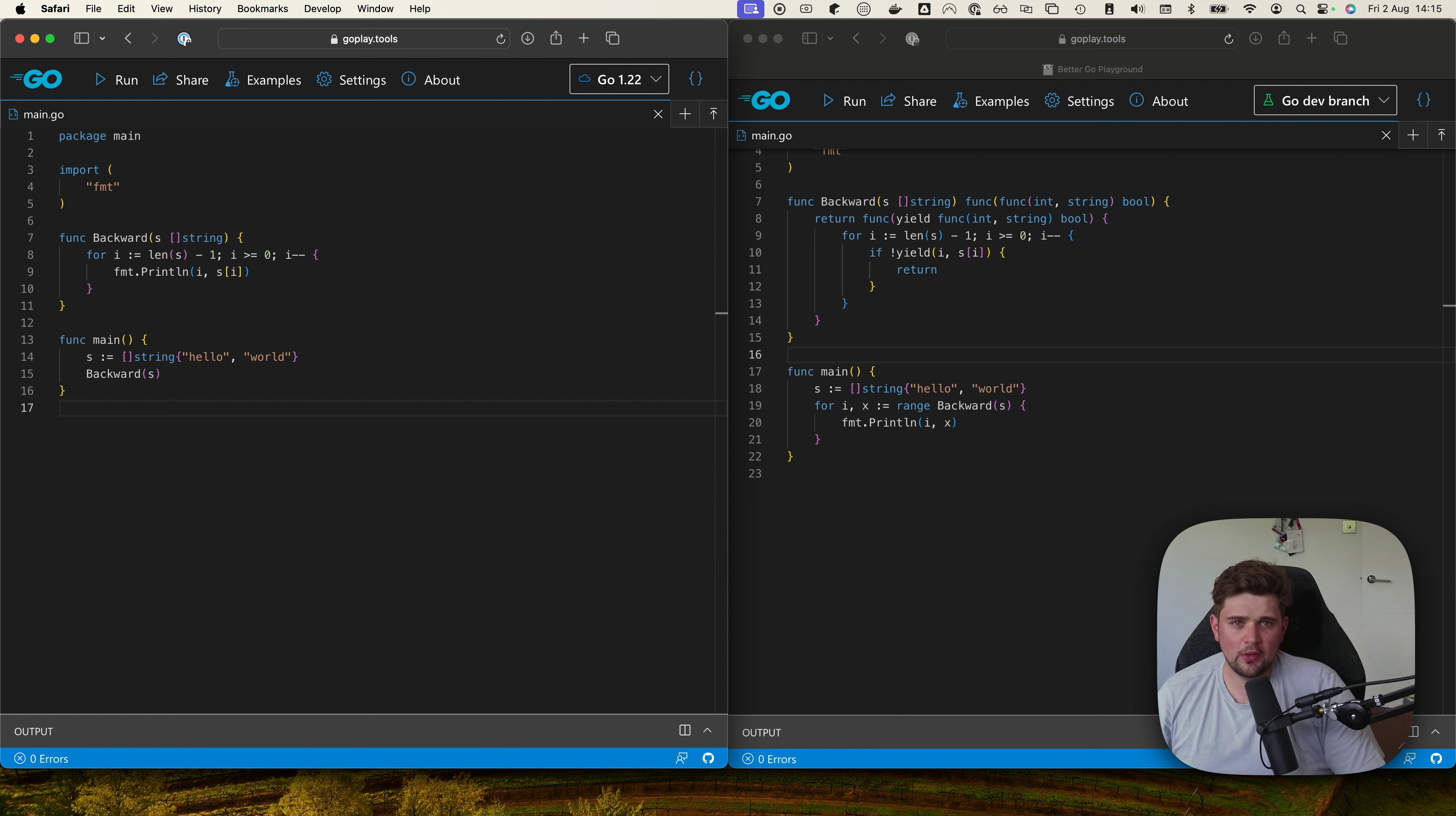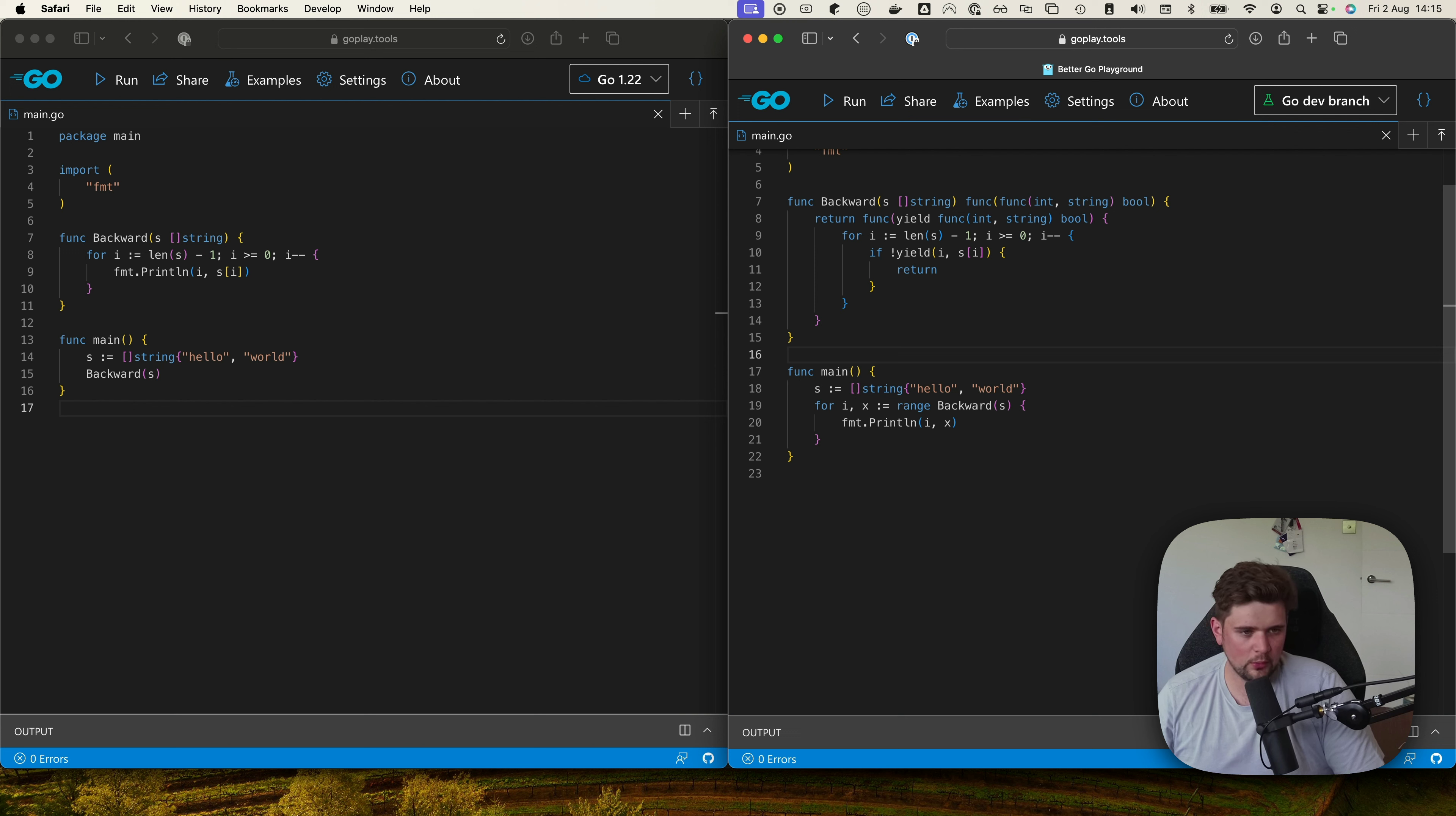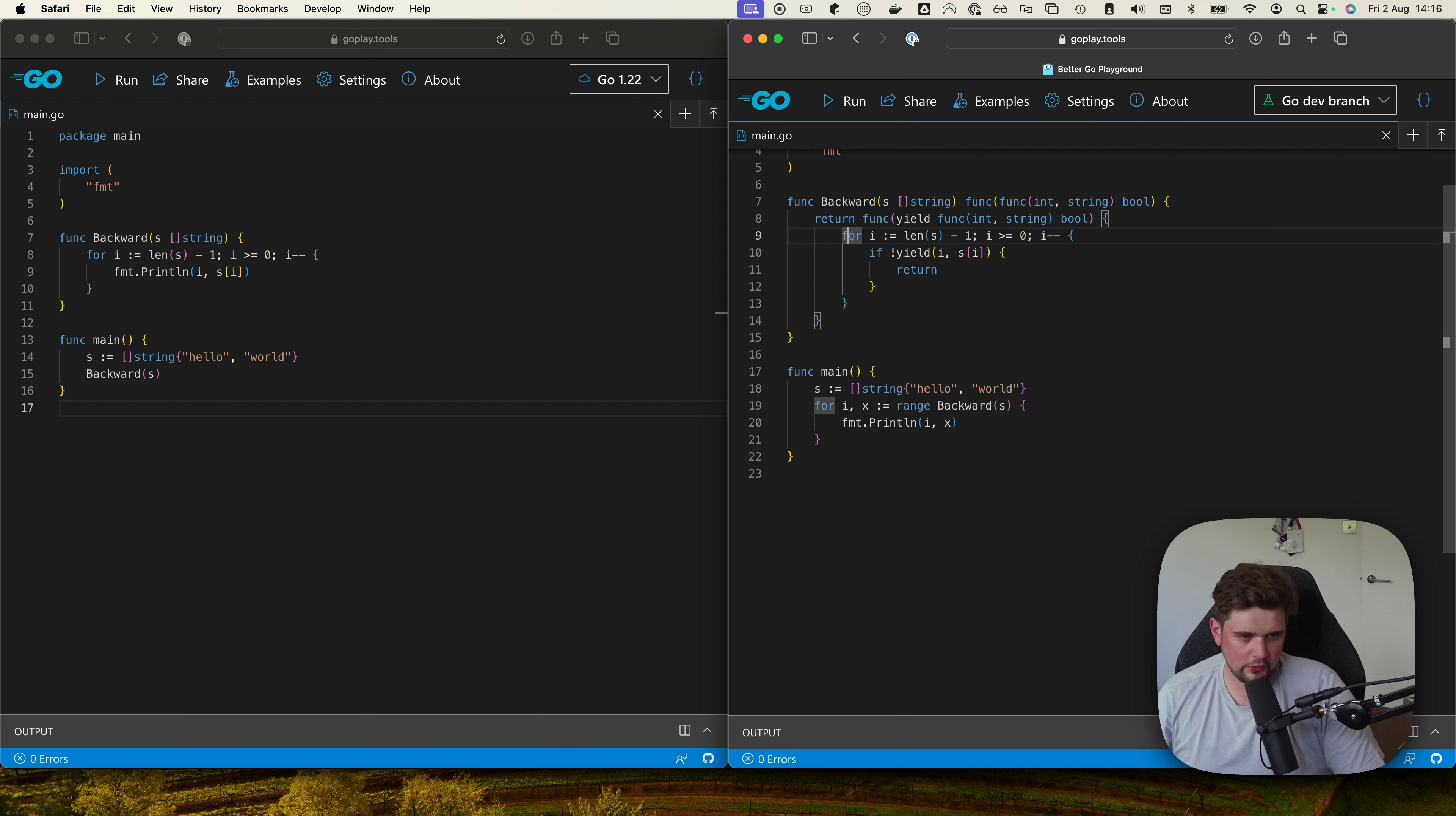So on the right hand side we have the same function but written slightly differently. This backward function seems kind of confusing, but effectively if we remember what we saw in the language spec, we have this function which is our callback and then we have this function which we yield.